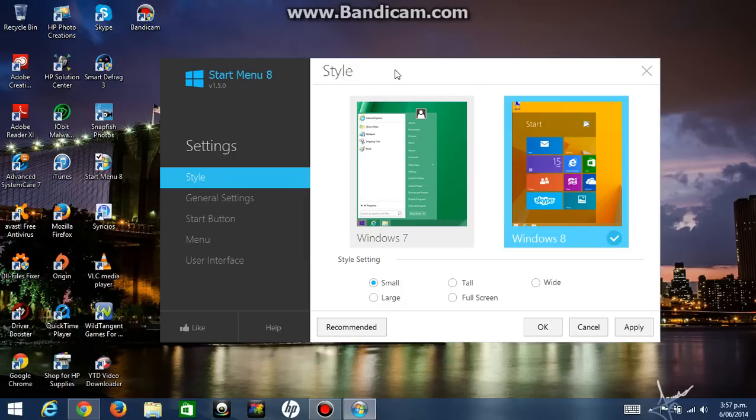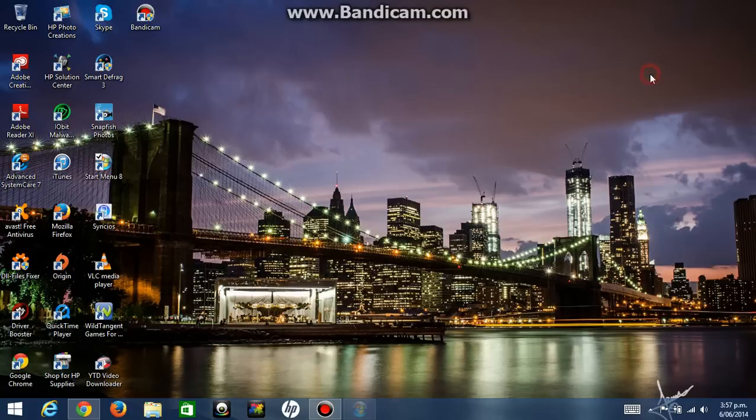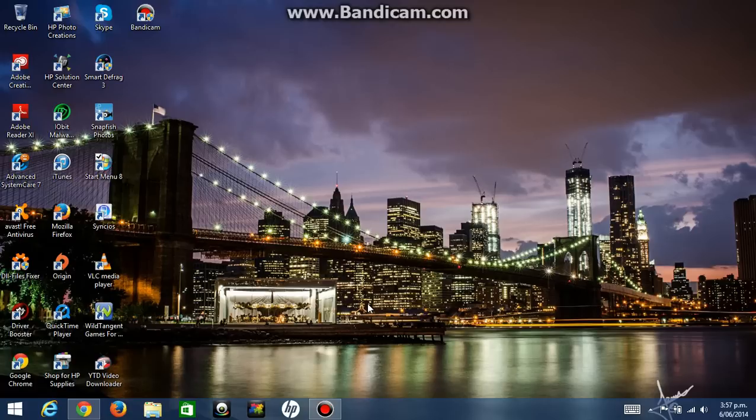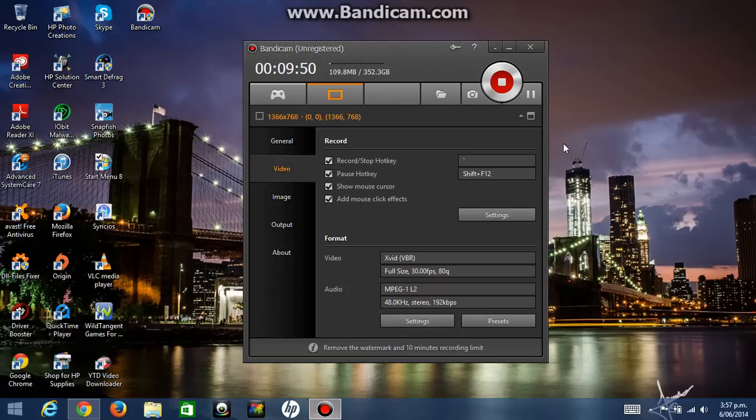And please subscribe and comment about this video. The link to the website to download Start Menu 8, it's going to be in the description below or you can just search it up on Google. So yep, this was TheTechnoTrickster299 and I'll see you next time. See ya!